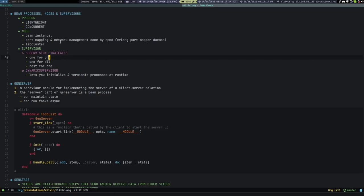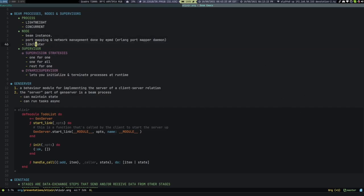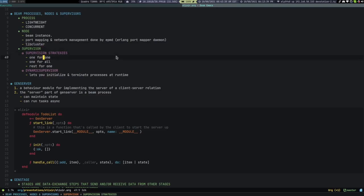libcluster is a library that automates connecting multiple nodes. All the processes that you spin up are automatically distributed in a round-robin way to all those nodes. That's what libcluster does and it's a great library you can check out if you're ever going to start with Elixir.